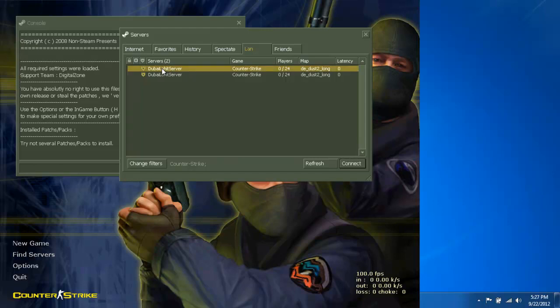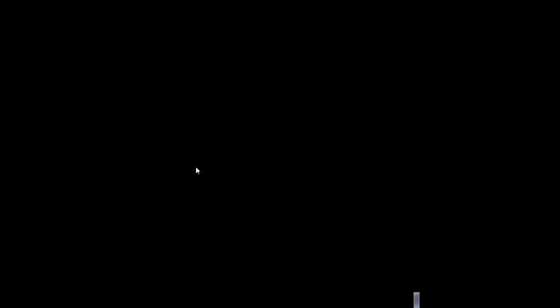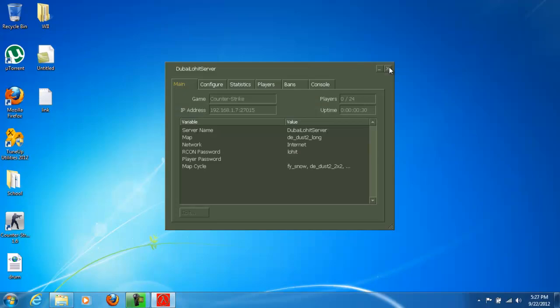Mail the IP to your friends and they can join and play with you. Thanks for watching. Please subscribe.